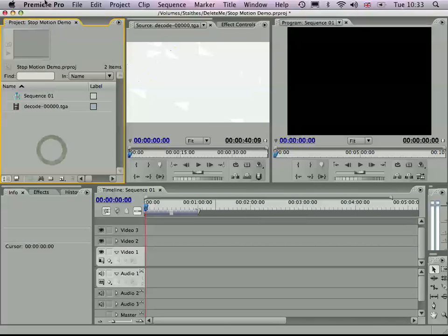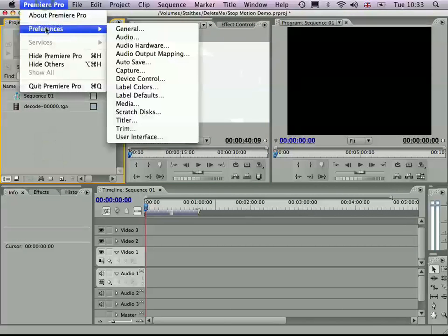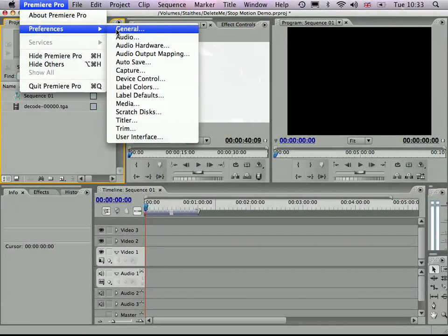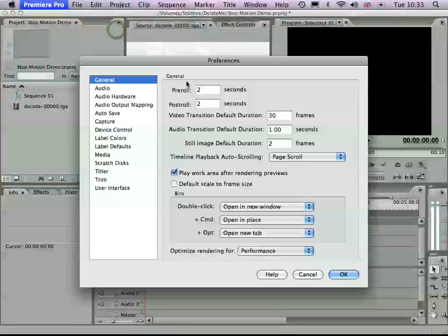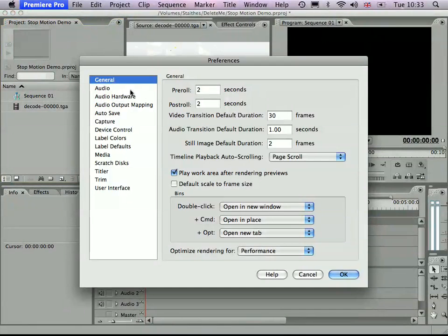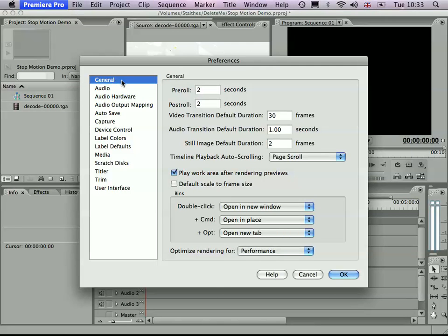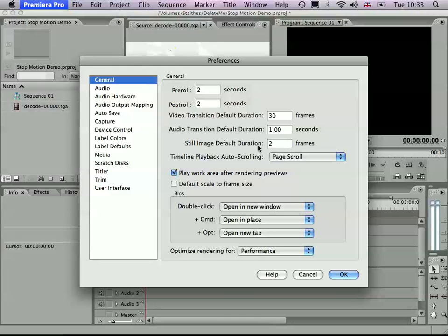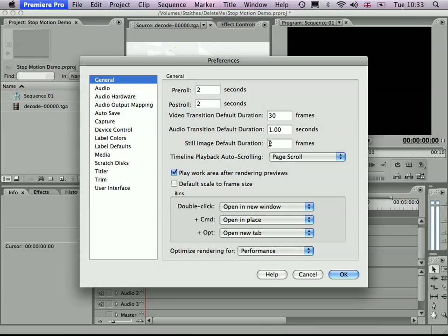Now, one other important thing to mention is that under one of these settings, under the general settings, the default still image duration is two frames, which basically means it's running at 25 frames per second. So two frames for a still means that you get about 12 and a half stills per second. It doesn't add up to exactly a second.